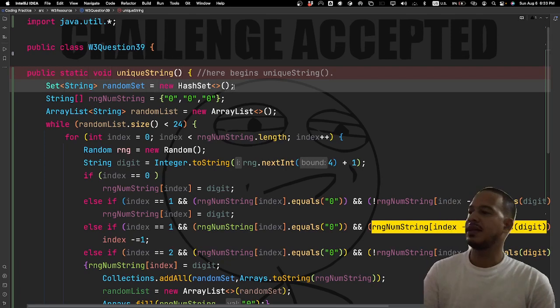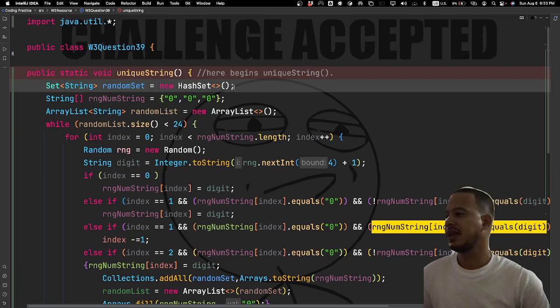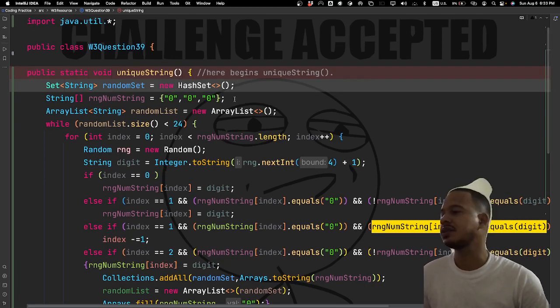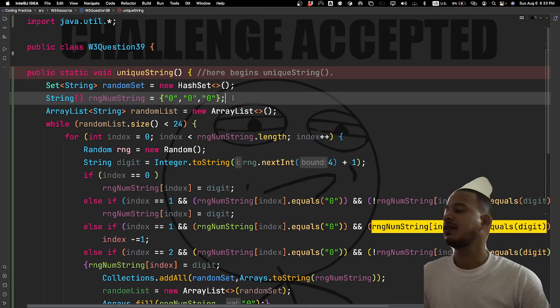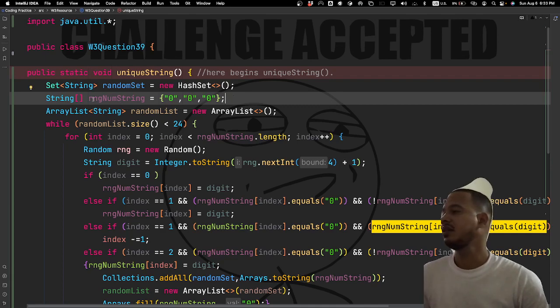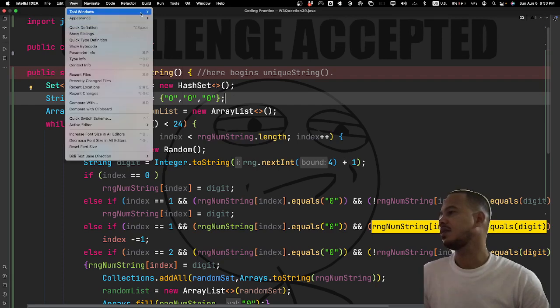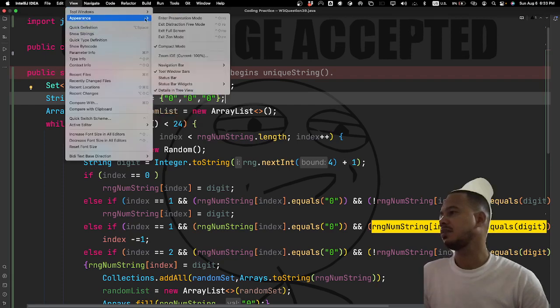I declare a String array — a string array of type string. I need to get the line numbers to show up to discuss this better.